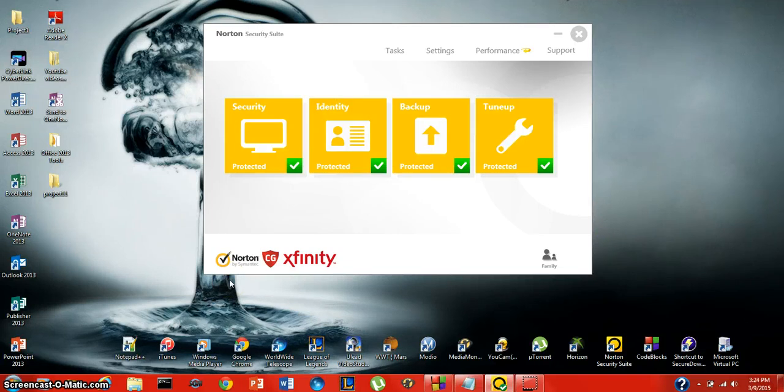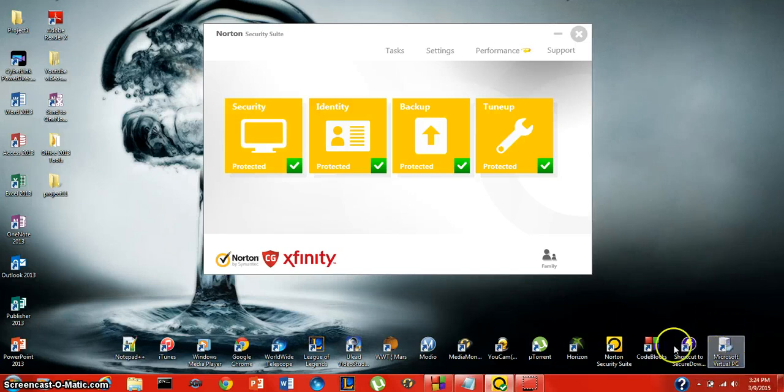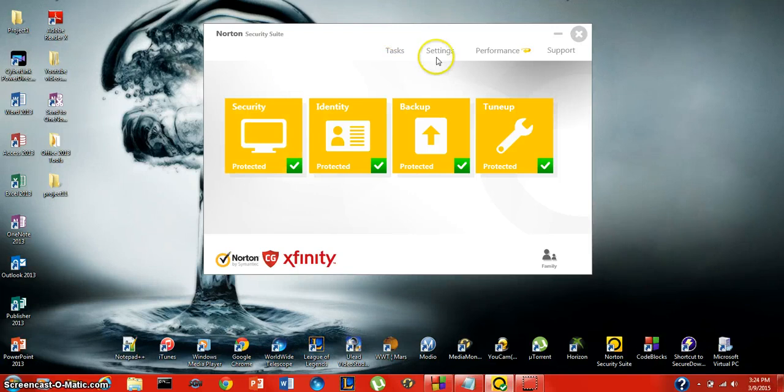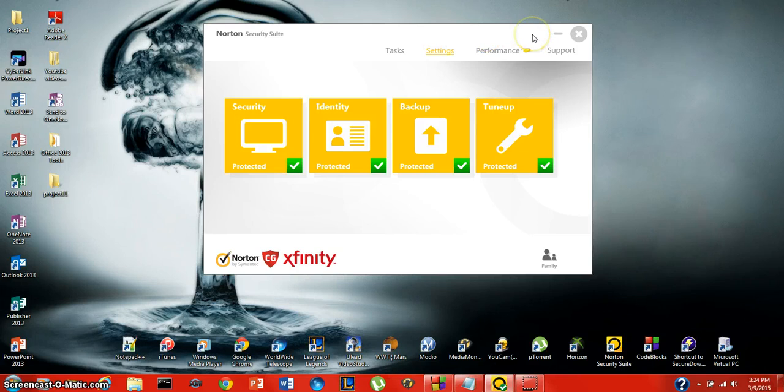When Norton needs a scan or needs updated, it will pop up for you in the bottom right corner and tell you exactly what needs to happen. Norton Security Suite is one of the best programs for virus protection that I've used and I'll continue to use it because it's so good.